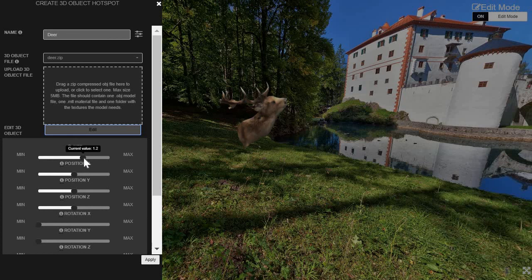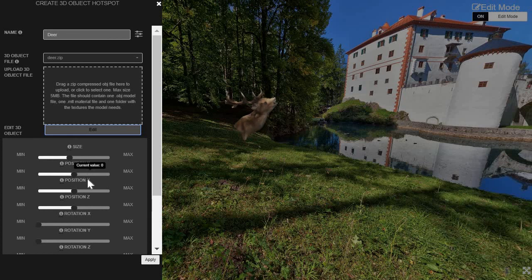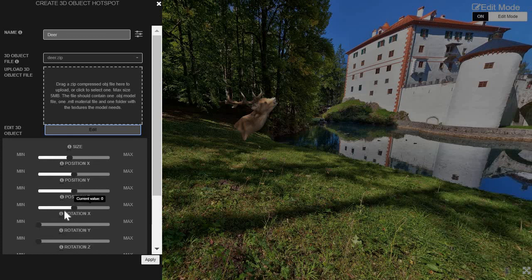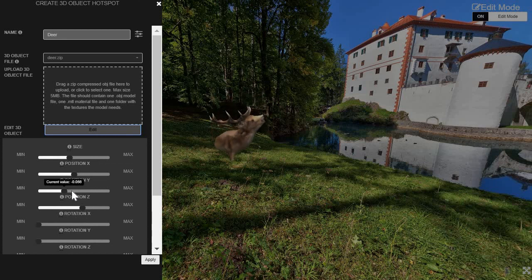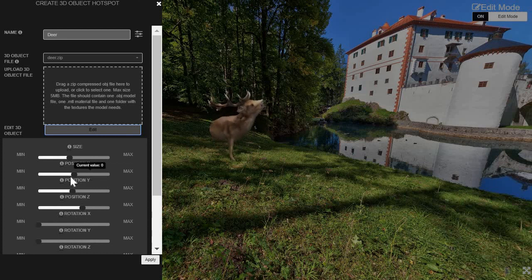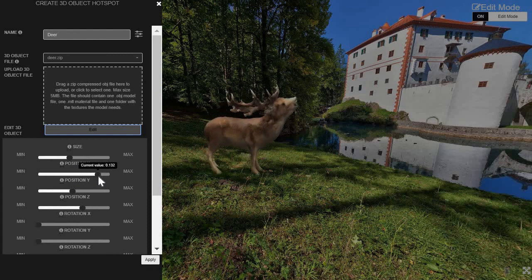So we can put it. You can change the size, X position, Y position, Z position, and then all 3 rotations. I need to bring it a bit closer. Put it a little up. A little to the right. Here we go.